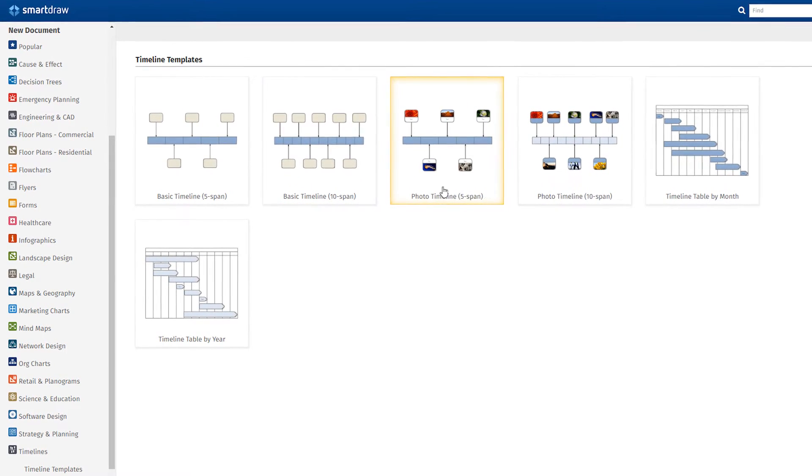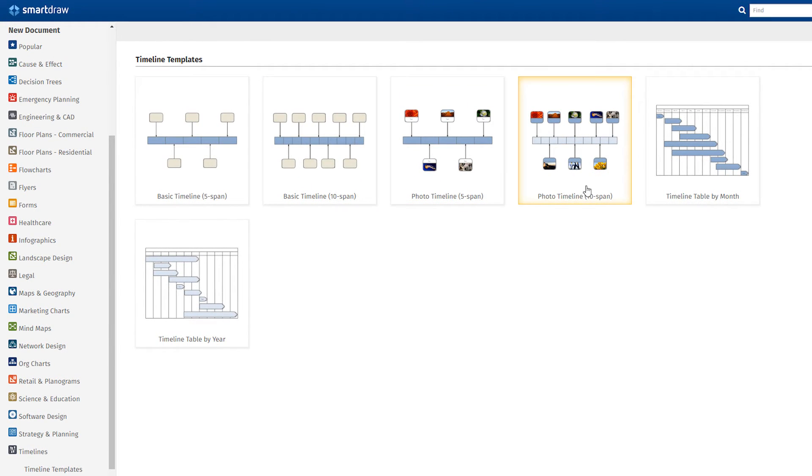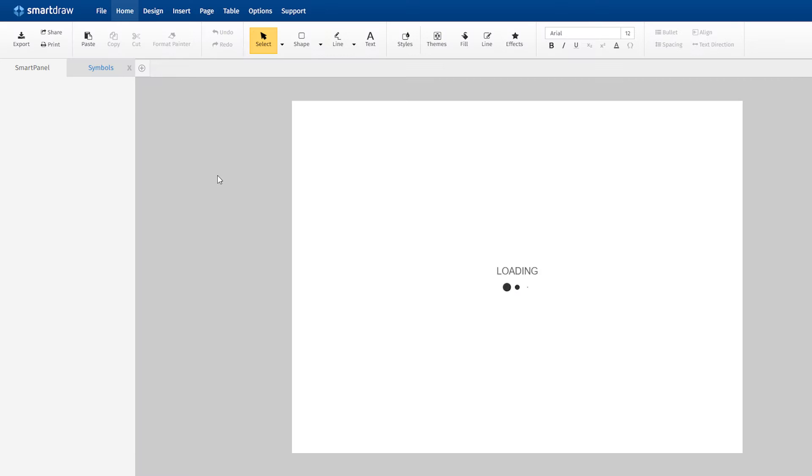We have basic timelines, photo timelines, and timeline tables. We'll use a basic timeline.